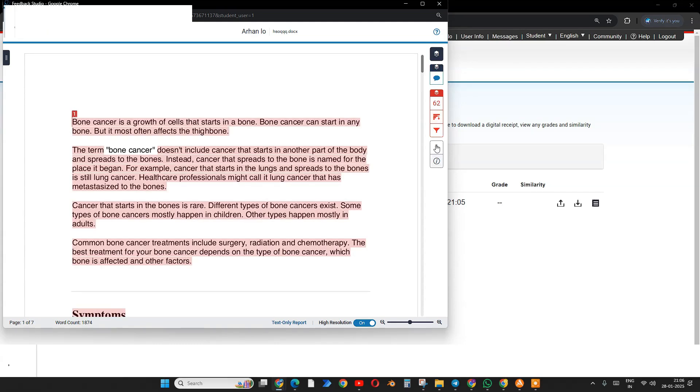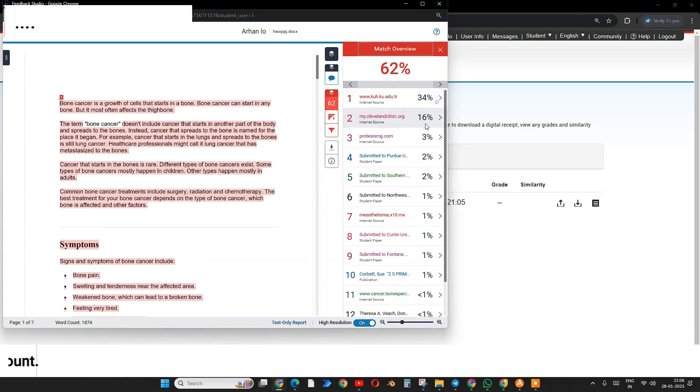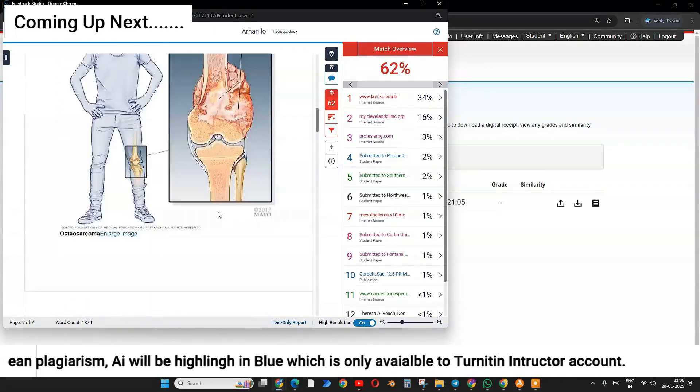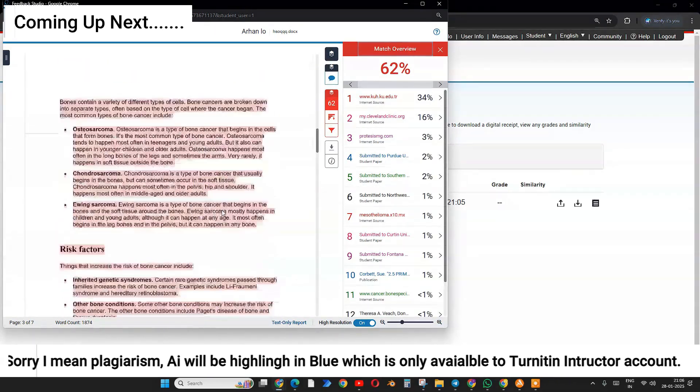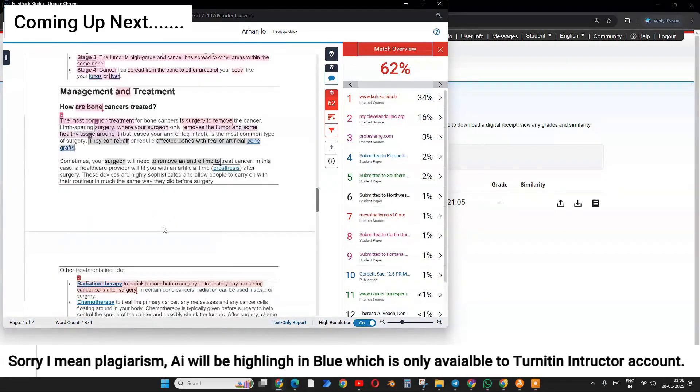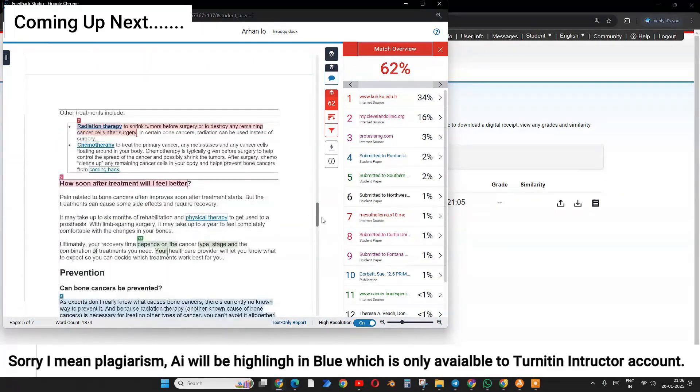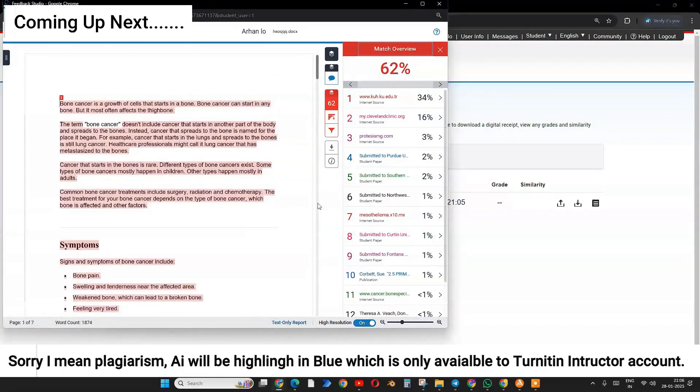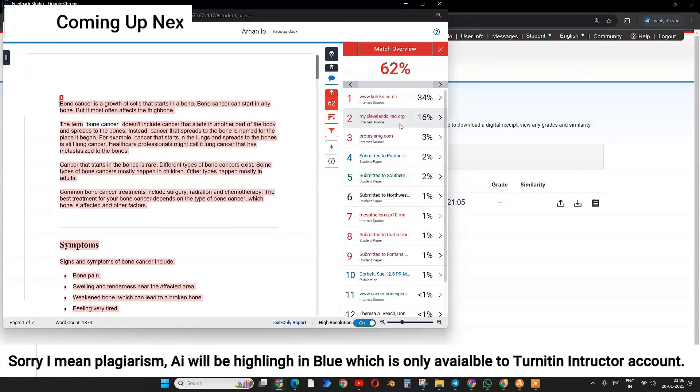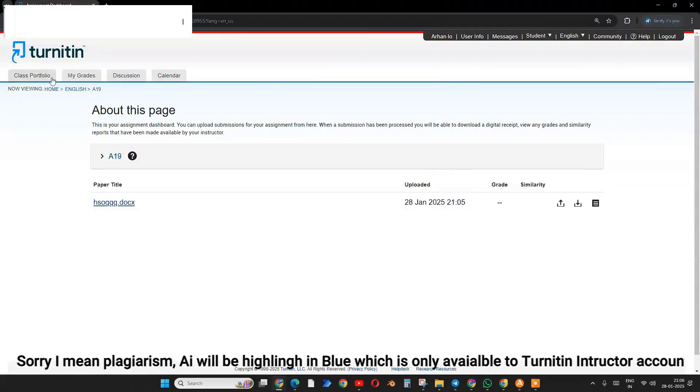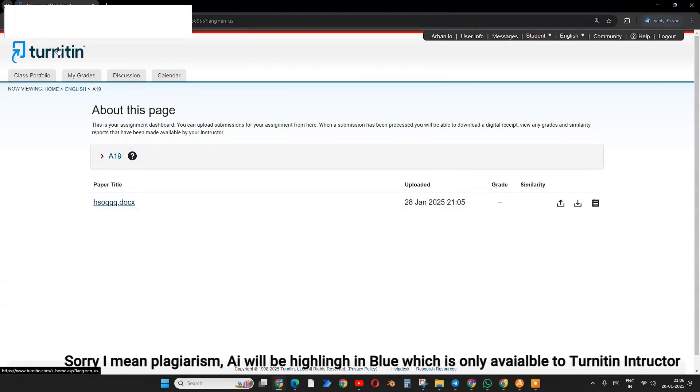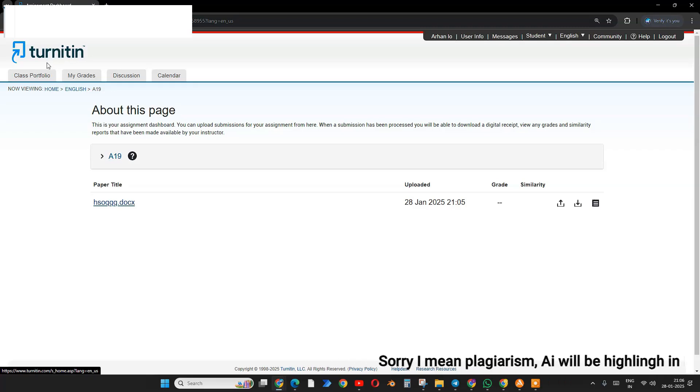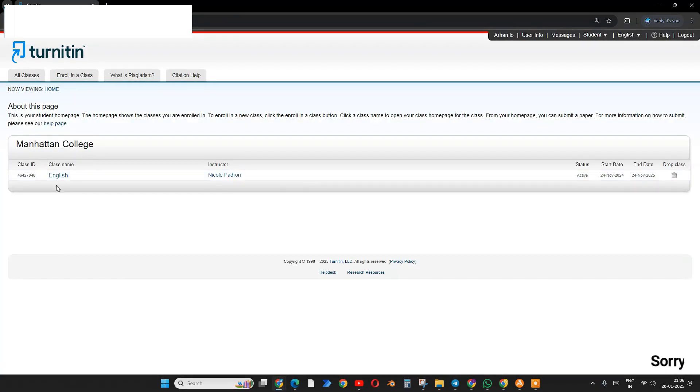This is the 62% AI result. I'm getting 62% AI because I used some website to get the assignment done, so it's not a good thing. We can also find a lot of similarity here, 63%.